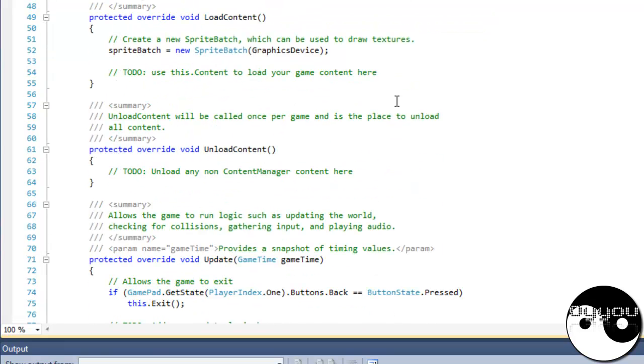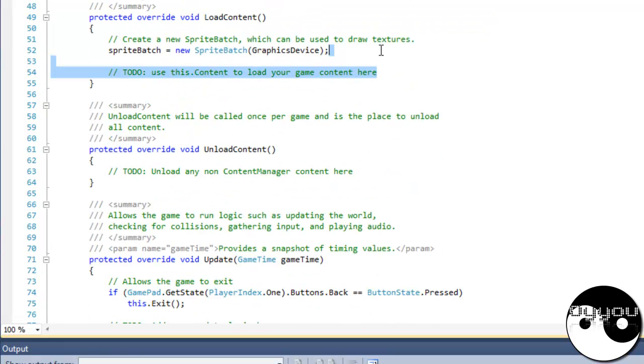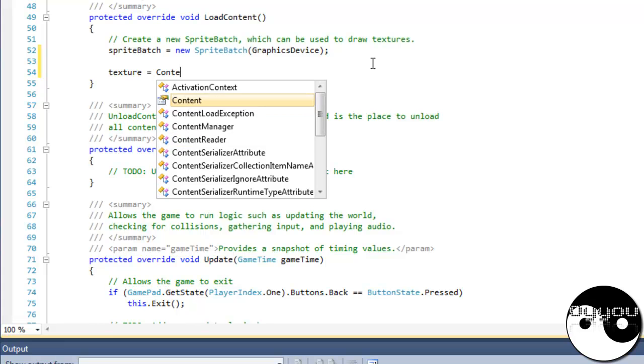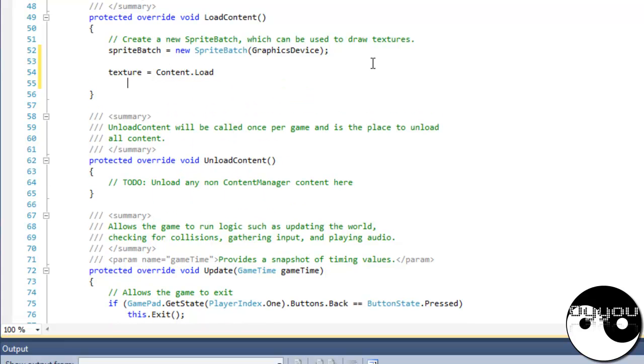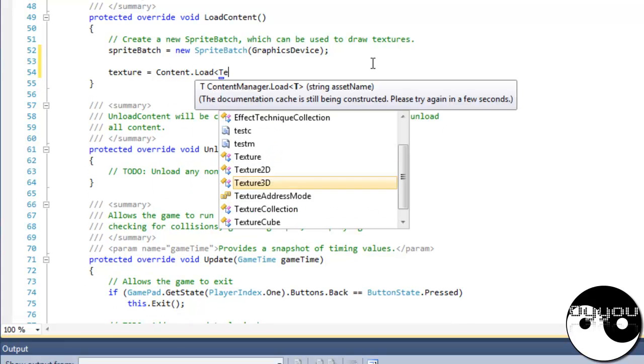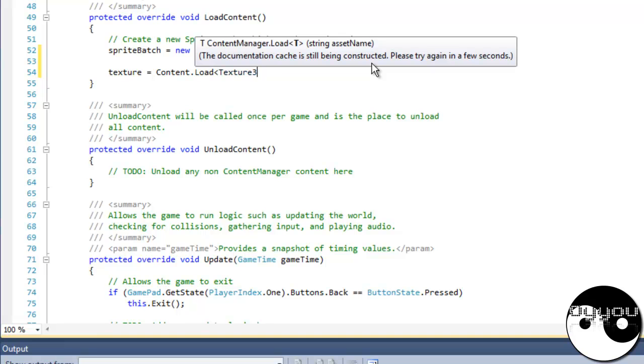Let's go do some of the loading. Texture equals content dot load.